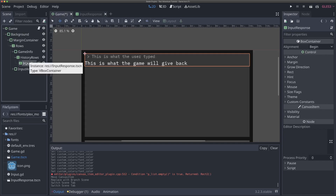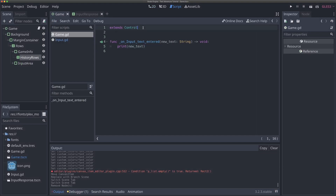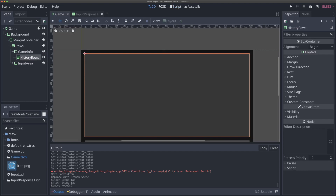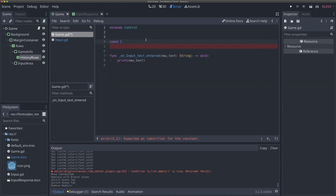So now that we have this input response, we can actually get rid of it, because we don't want one to be there statically — we're going to actually load it into our game. And the way we're going to do that is by coming into our game script. There are a couple ways that you can load scenes that are not yet in your game — they're like prefabs in Unity. One is to do it via the editor using export variables, which we'll get to later on. But the way we're going to do it now is using preload. Preload is a function you can use in any Godot script that will load something into memory whenever that script is parsed.